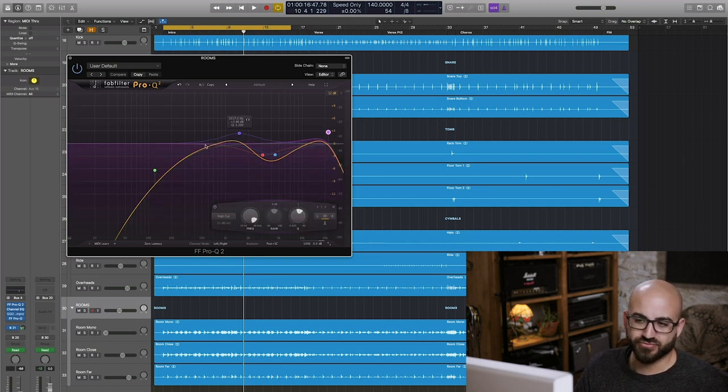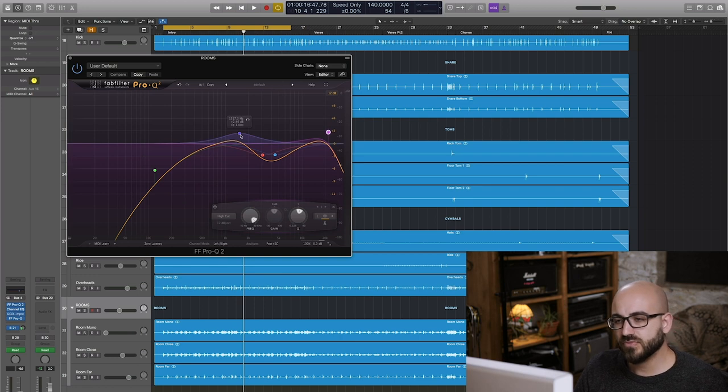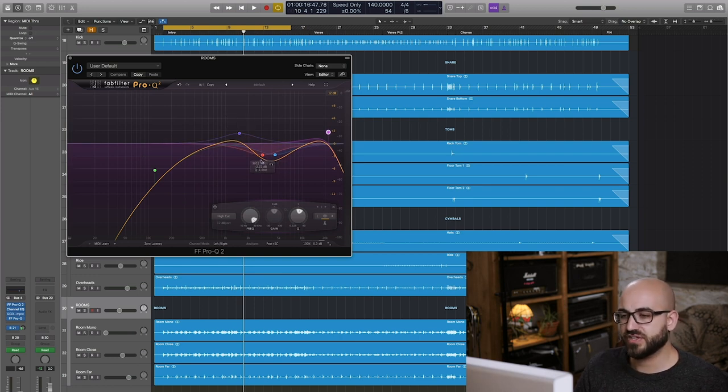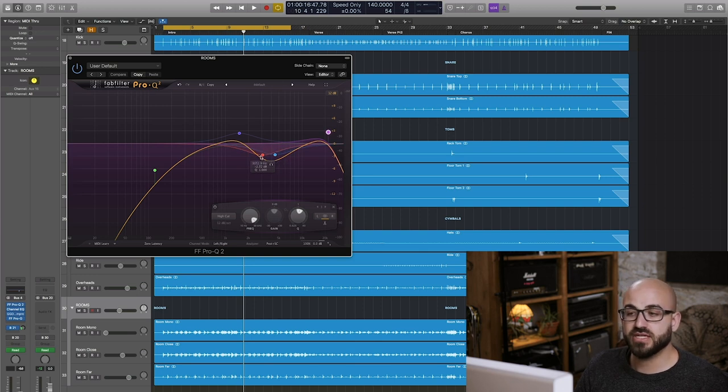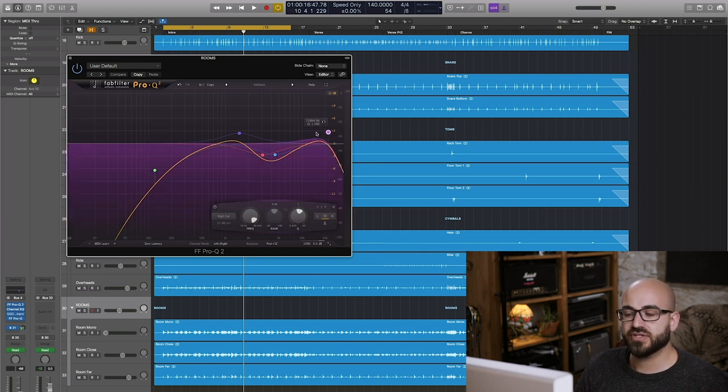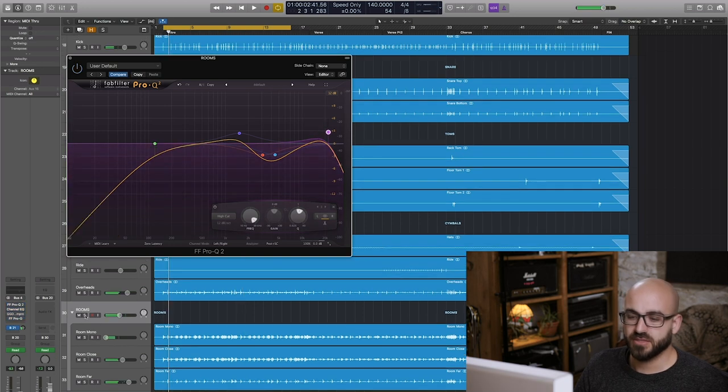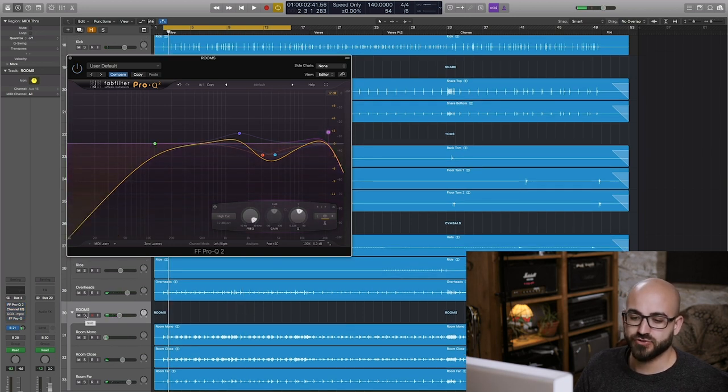Then giving a bit of extra aggression around 1.5k, cutting again kind of where the cymbals sound really harsh but then giving it a bit of a kind of glassy sheen up on top.